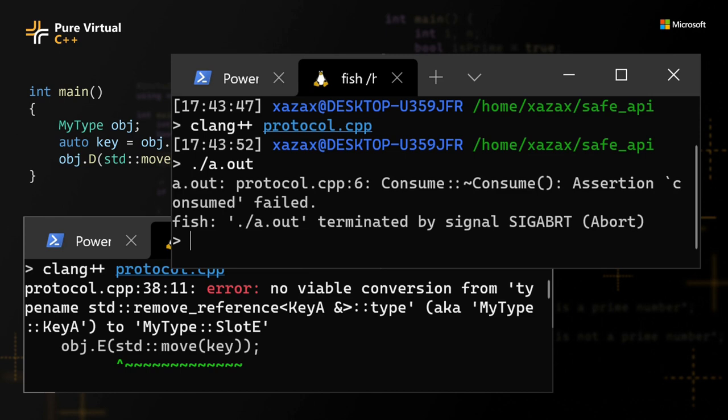Note that the code I showed you was simplified so it can be fit on the slides, so there are some additional properties that could be validated. I left those as an exercise.